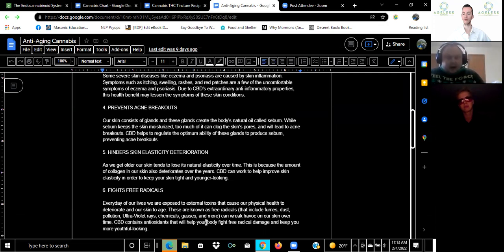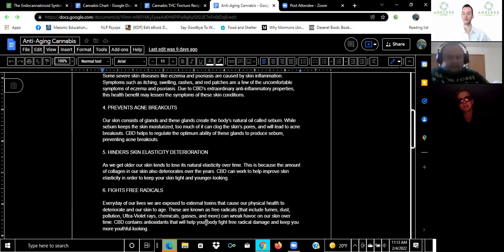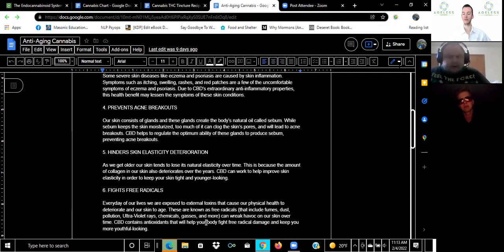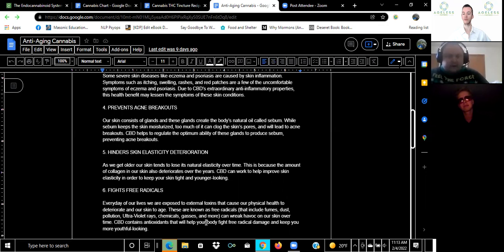Number six, it fights free radicals. CBD is an antioxidant that helps with keeping free radicals from interfering with us and that includes pollution from fumes, dust, ultraviolet rays, chemicals, gases and more things that can wreak havoc on your skin over time.